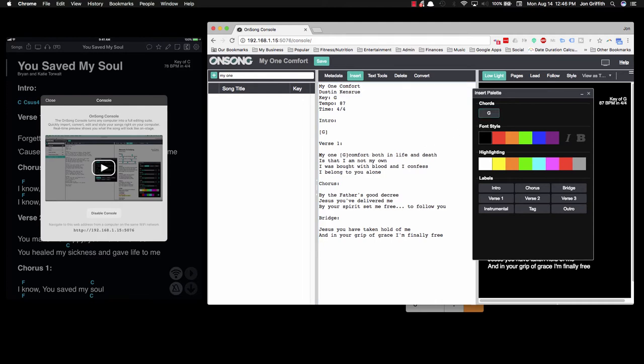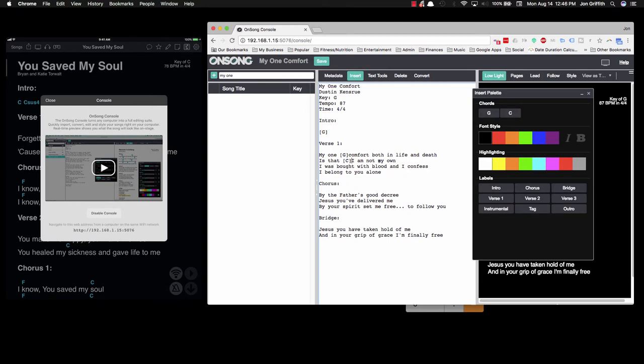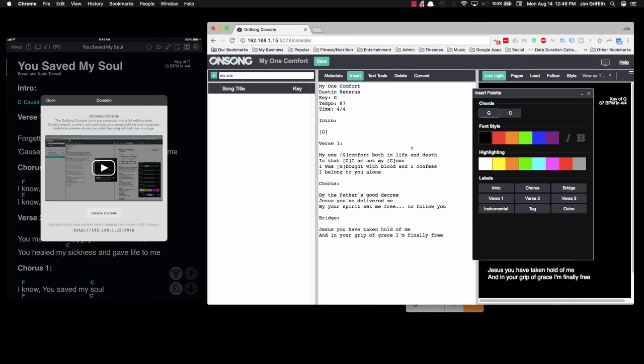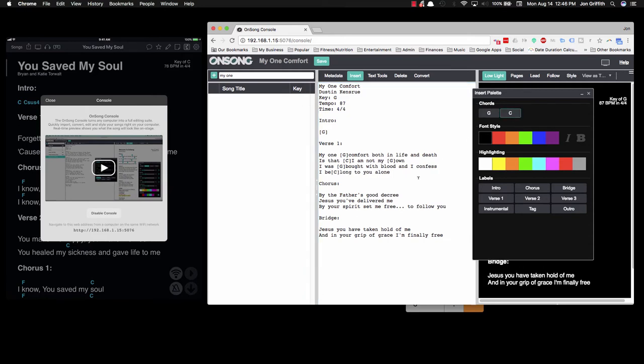"My One Comfort," that's a G. "Is that I," that's a C. We don't have that yet, so let's make a C; now it shows up here. "I am not my own," that's a G. I could type it in or I can click the button. "I was bought," that's a G. "With blood," "and I confess I belong" - that's a C - "to You alone," G.